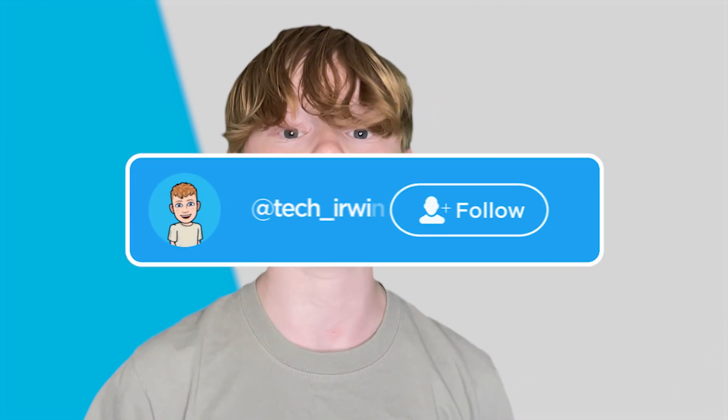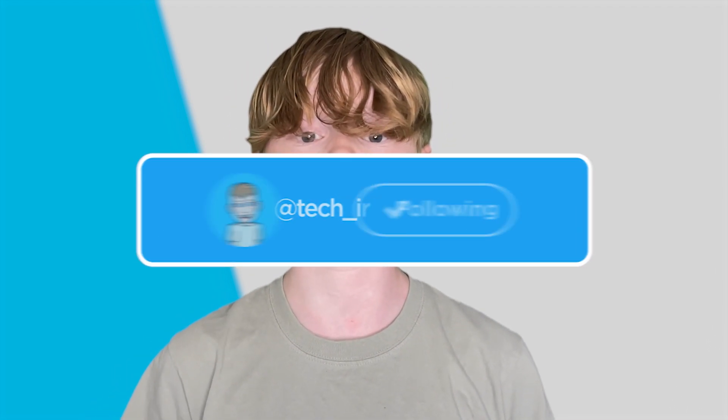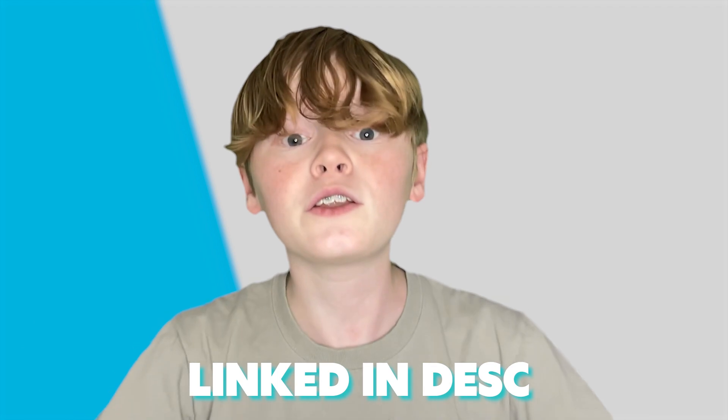Also make sure to go check out my Twitter linked in the description below. I post YouTube updates, random stuff, and if you're interested go check it out linked in the description below.